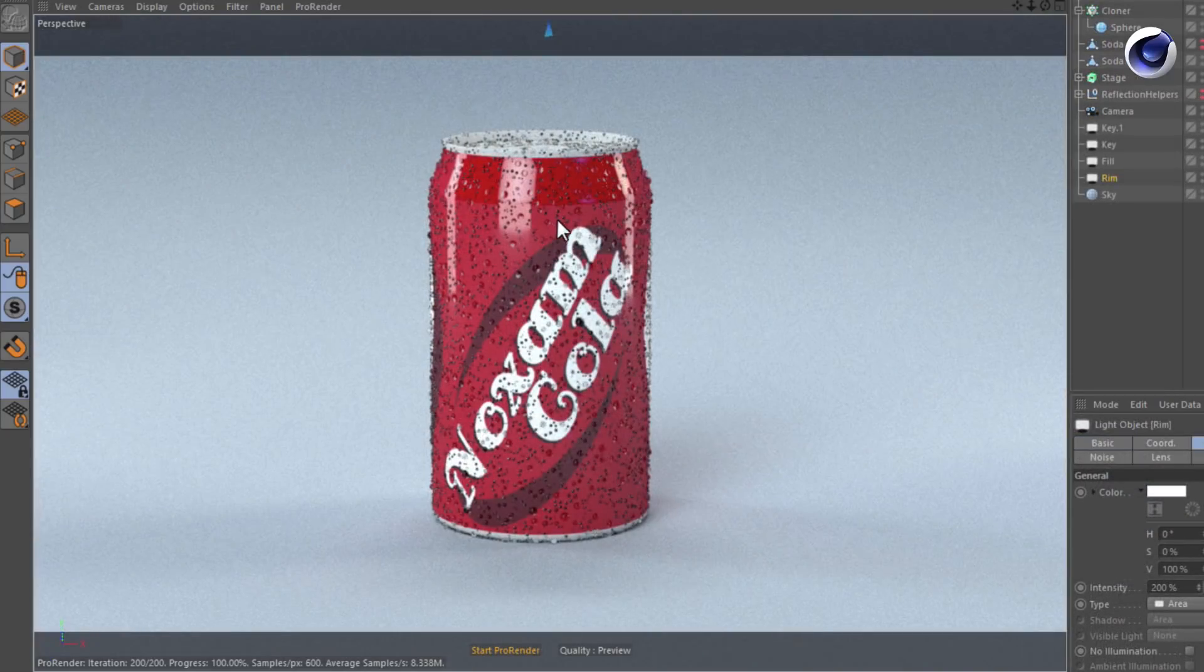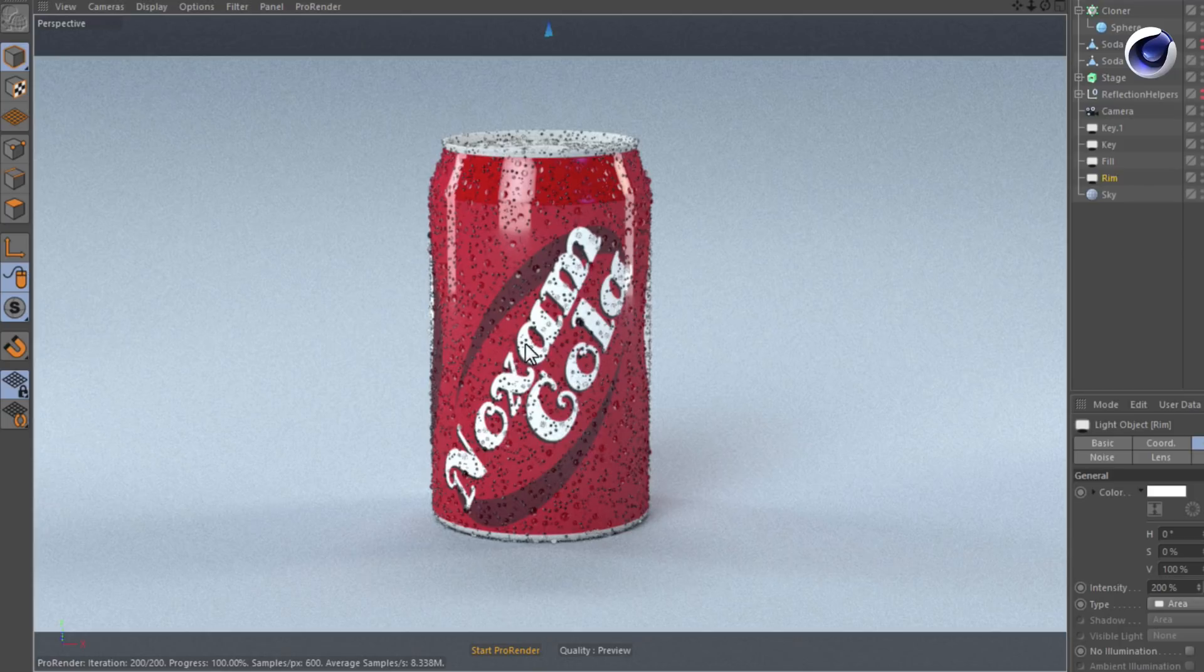These artifacts are normal when you render using a path tracer. Anyway, they don't look good and you need to know how to get rid of them.